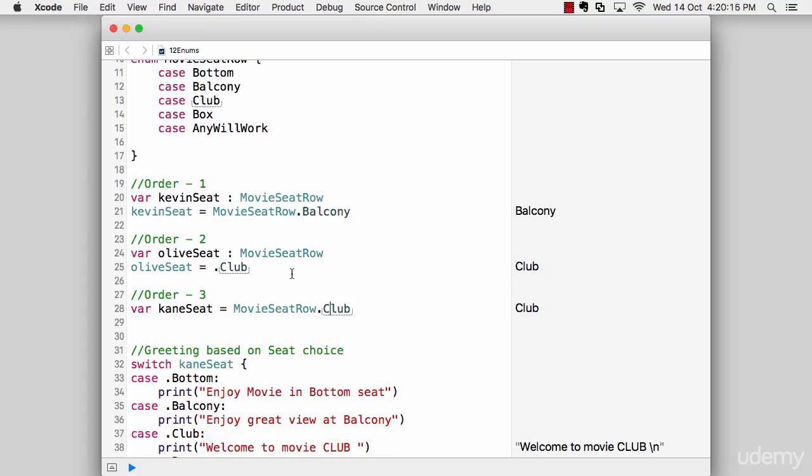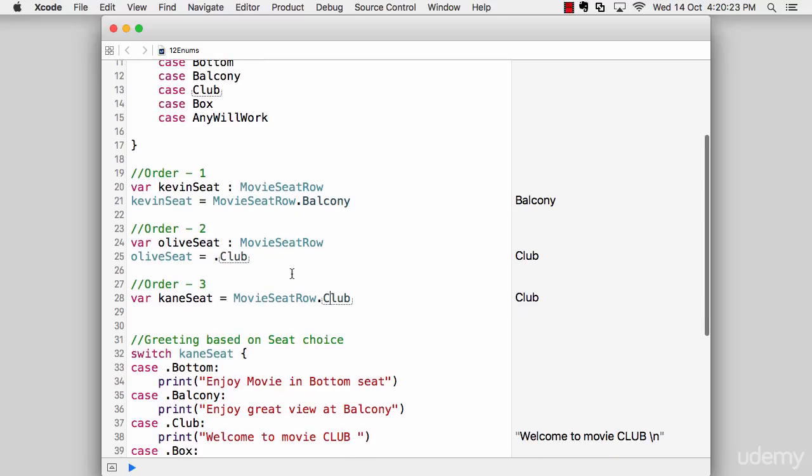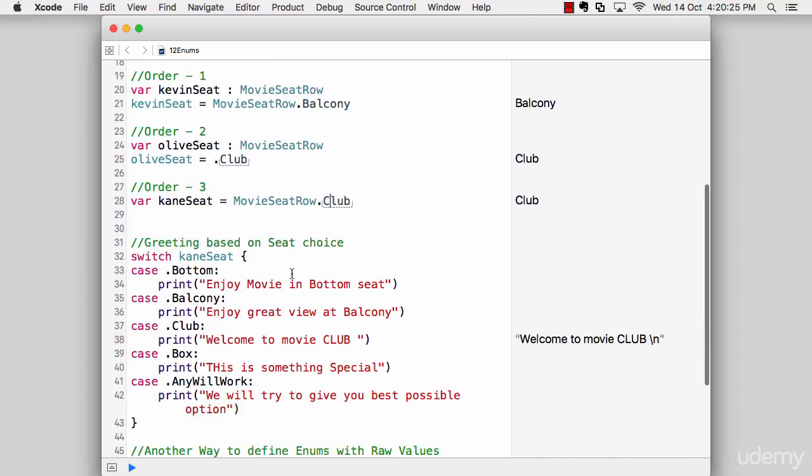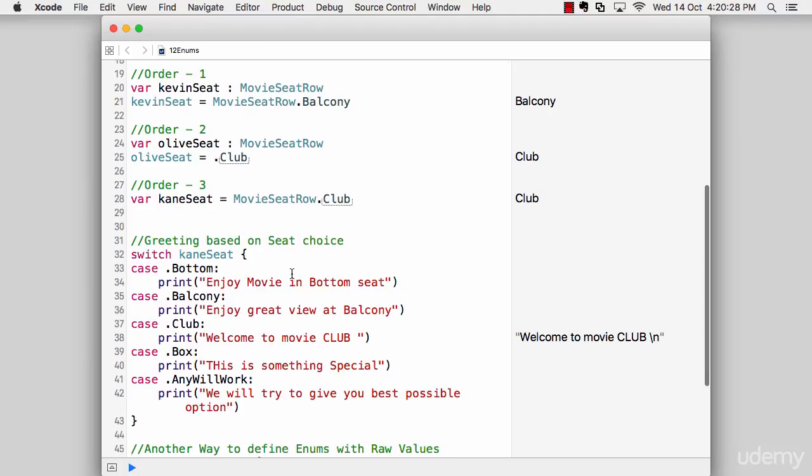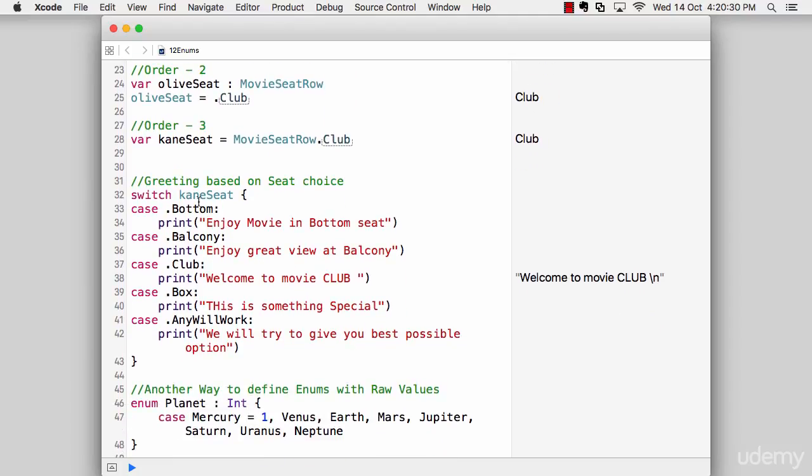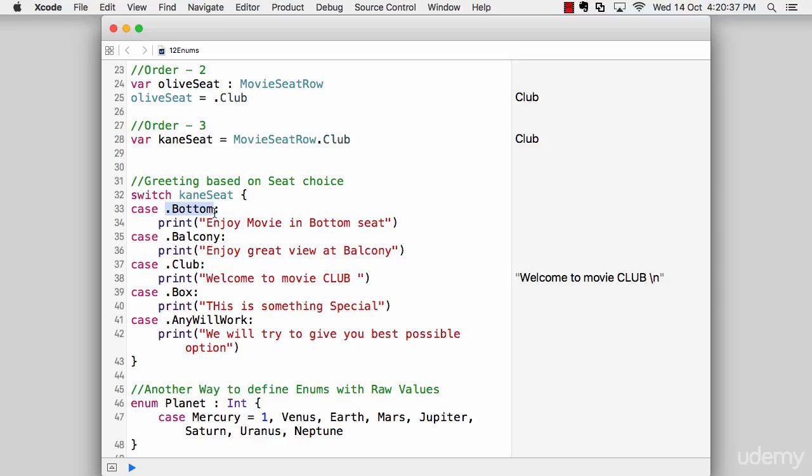Now, once you have utilized that, let's move on to the next phase, which is we want to greet the user based on the choice what he has selected. Again, you could have if and else case out here, but I like to go with the switch and case method. So notice what I'm having here is a switch on the Kane seat, which is being checked. And notice, again, I'm checking for a variety of cases like dot bottom, dot balcony, dot club, dot box and any will work.